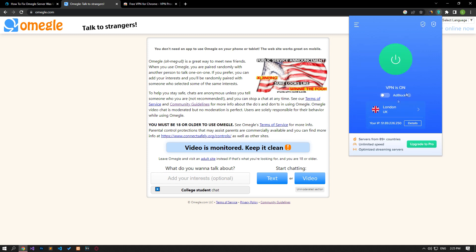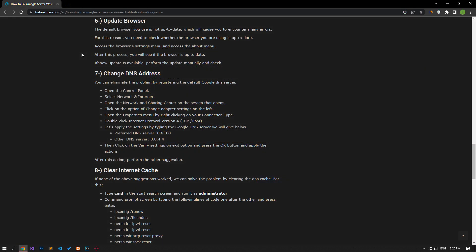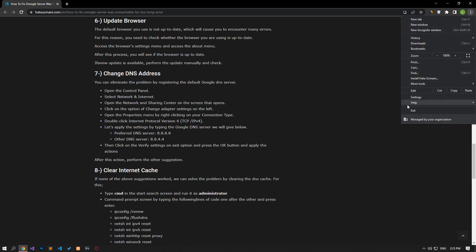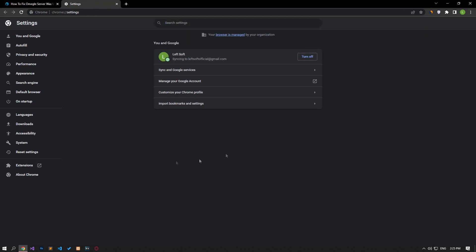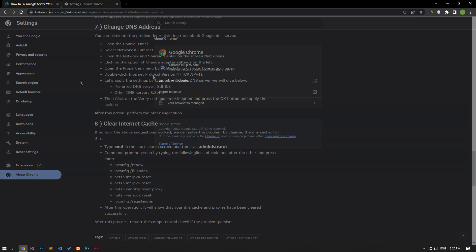If the default browser you are using is not up-to-date, you will encounter many errors. For this reason, you need to check whether the browser you are using is up-to-date. Access the browser's settings menu and access the About menu. After this process, you will see if the browser is up-to-date. If a new update is available, perform the update manually and check.